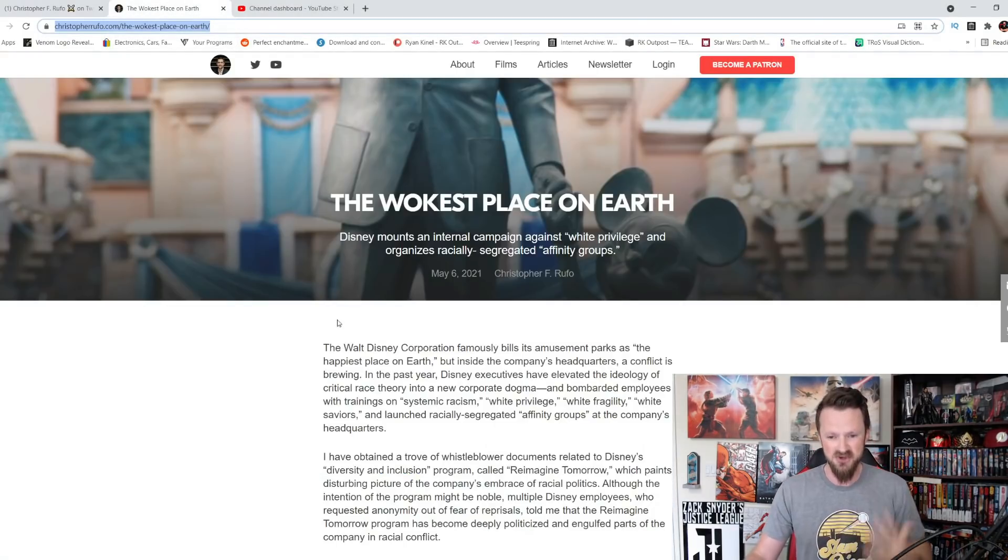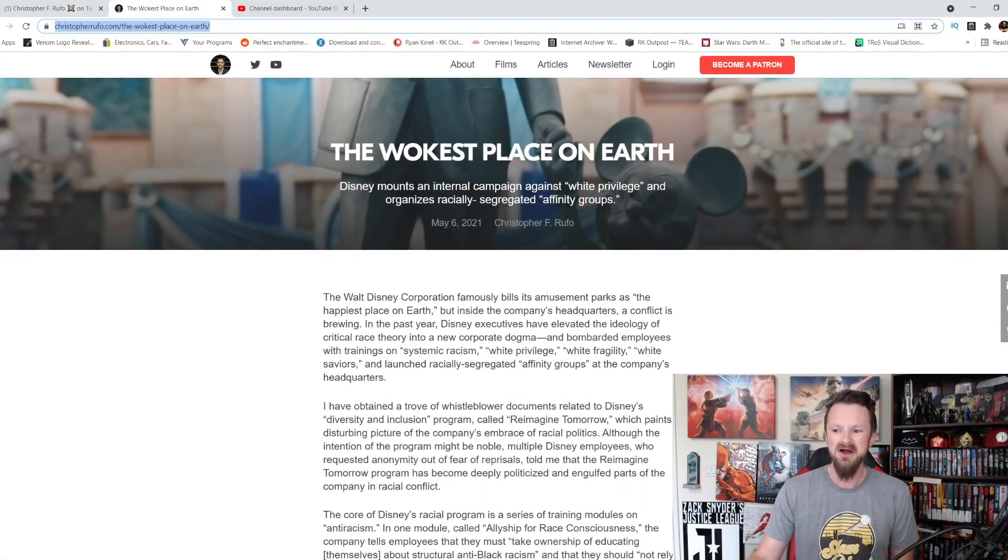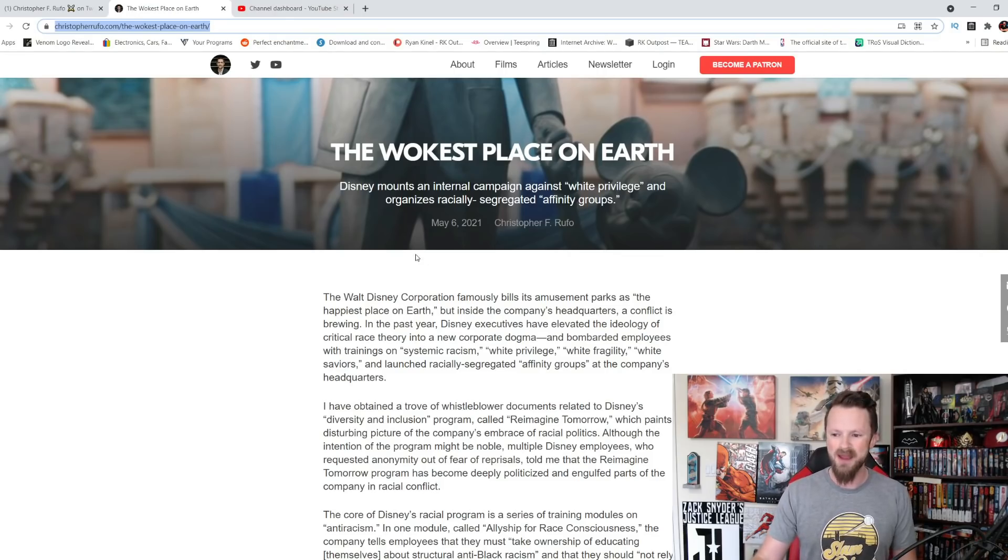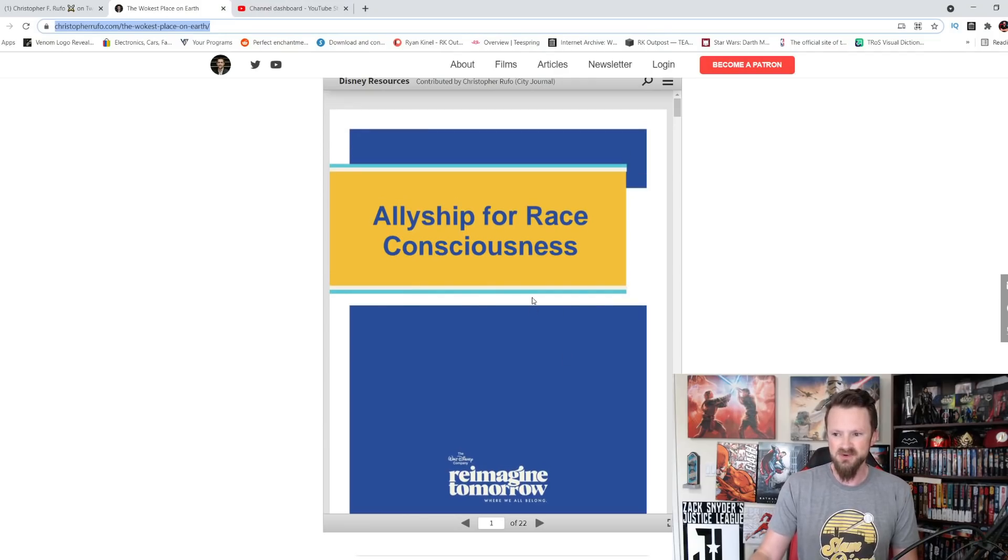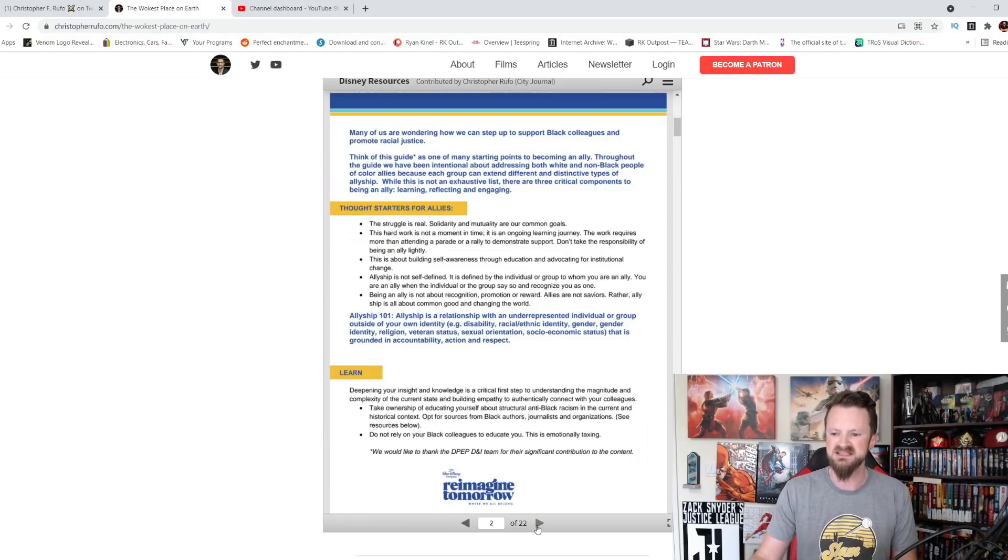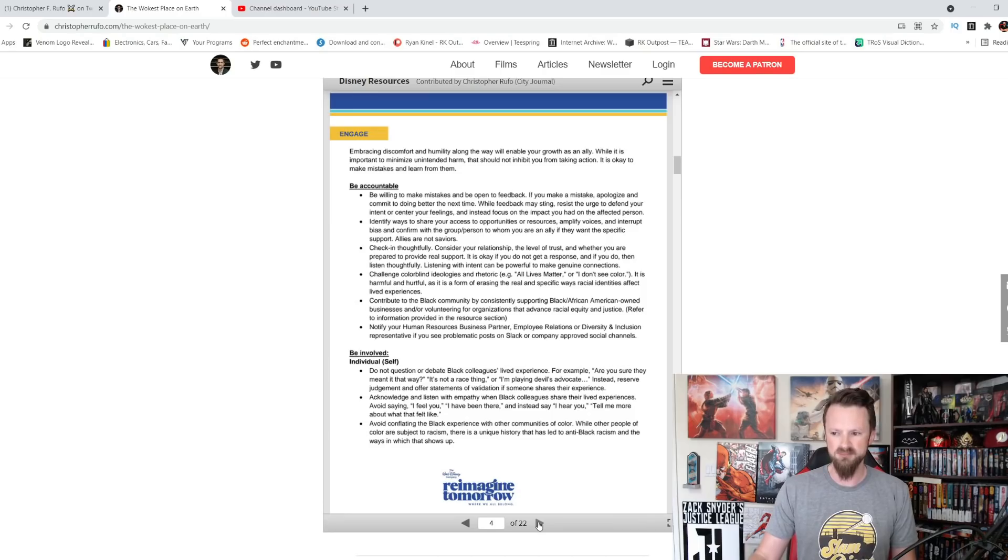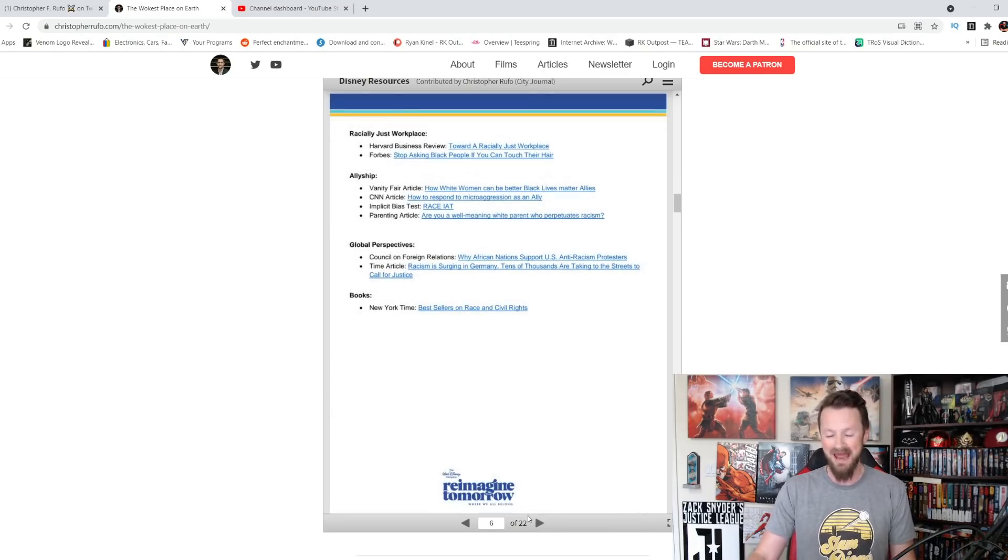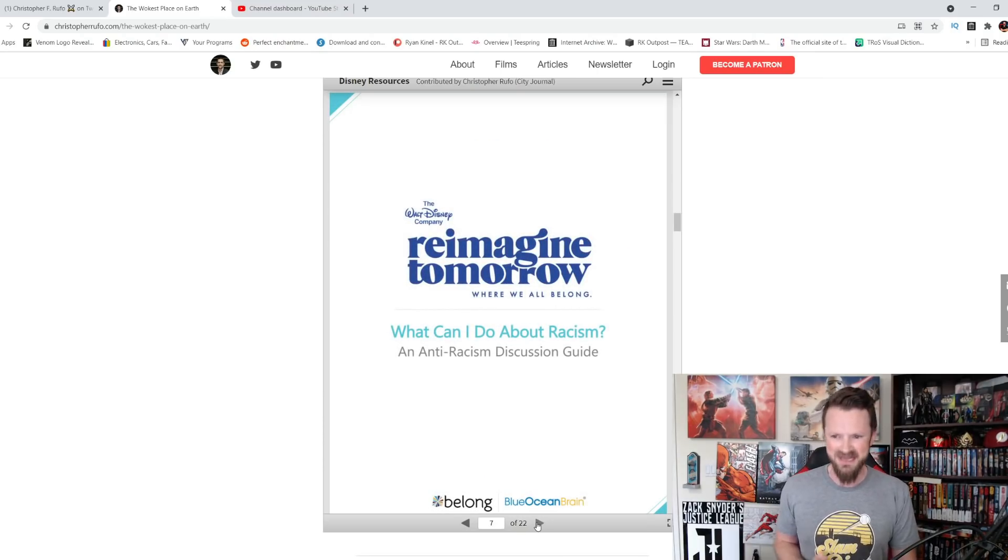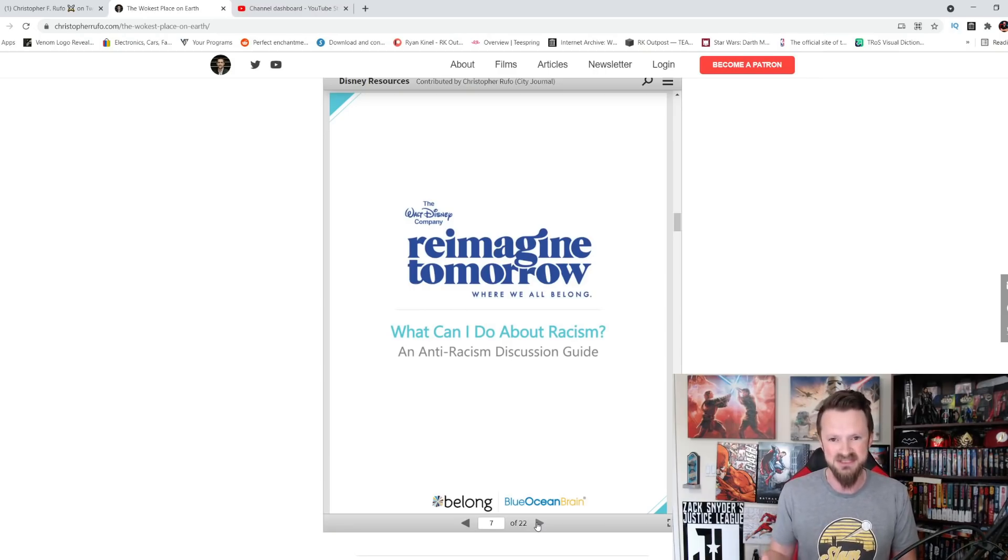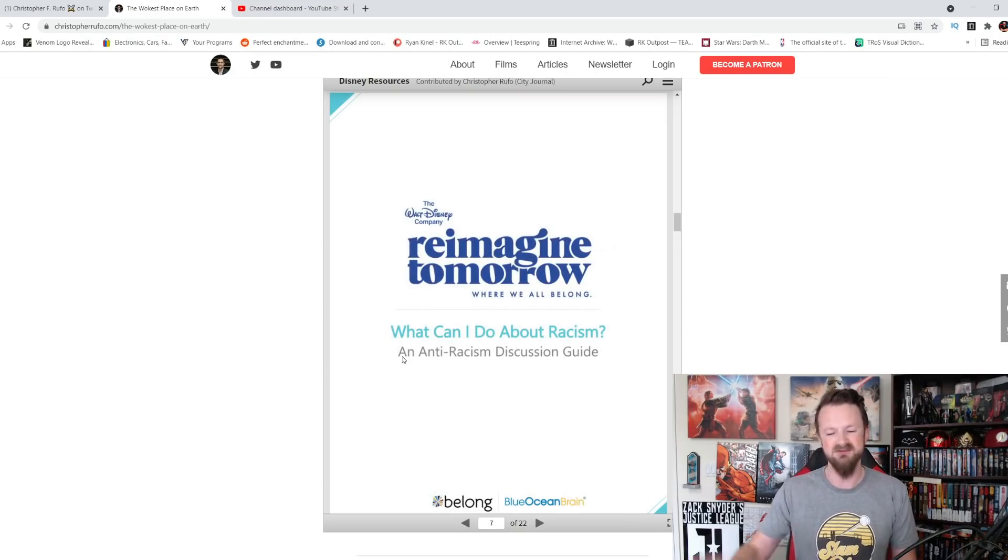Now we do have the internal source documents from the website. I like the title, The Wokest Place on Earth. Disney mounts an internal campaign against white privilege and organizes racially segregated affinity groups. Now they do have the entire, it looks like a 22 slide PowerPoint or PDF file basically. This is real. Reimagine tomorrow, the Walt Disney company, where we all belong. They want to reimagine tomorrow. They want to recreate the way we think about everything. That's what they're doing. It is no longer about giving us entertaining product. It is no longer just about giving people a story that they can get into, characters that they can get into. Now it's about being anti-racist at all costs, whatever that means.